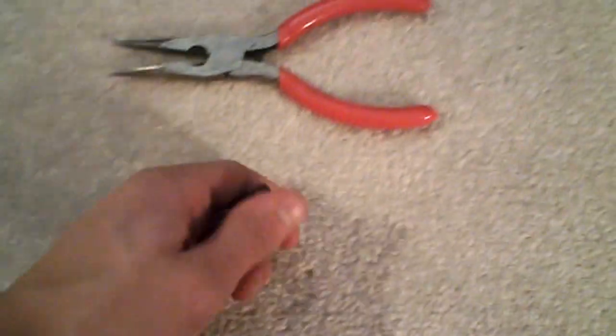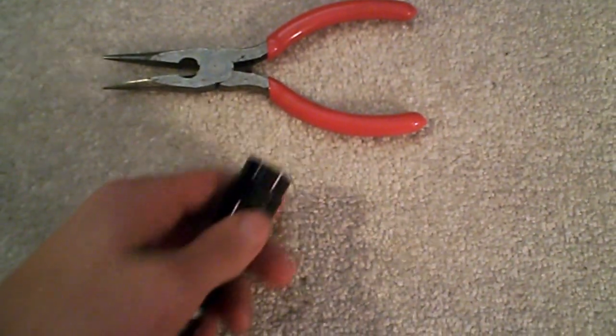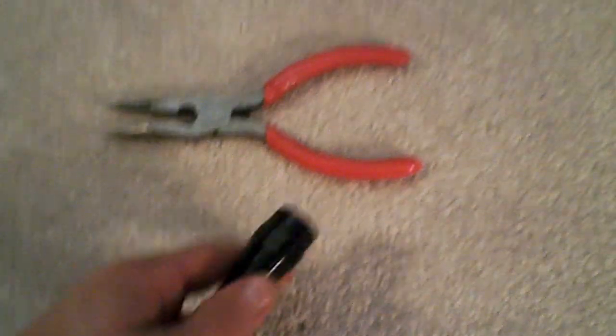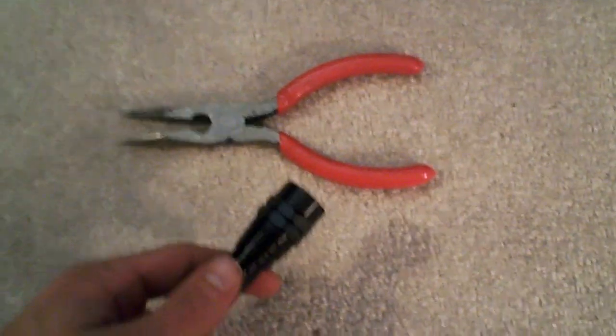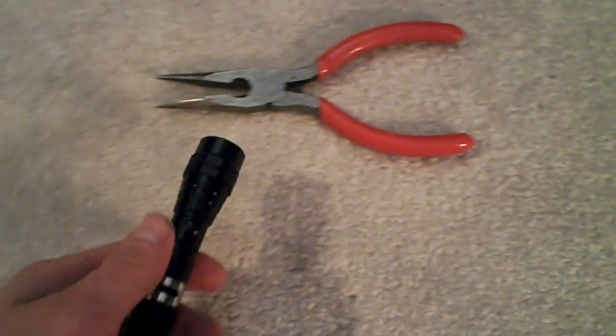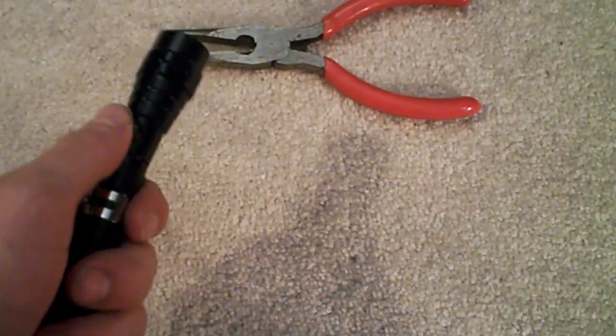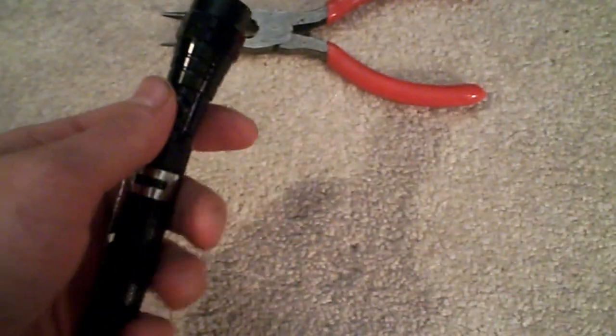It takes four, I believe they're 44R batteries. They're just like the little watch batteries.